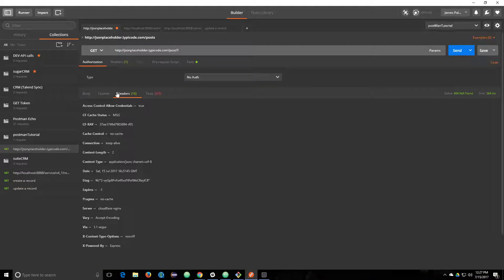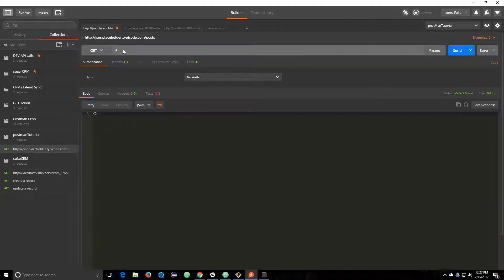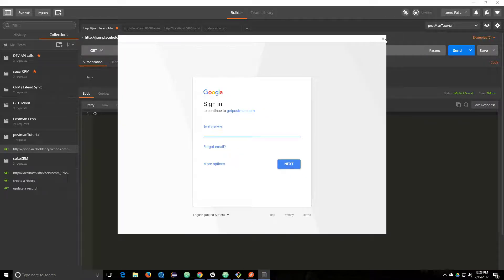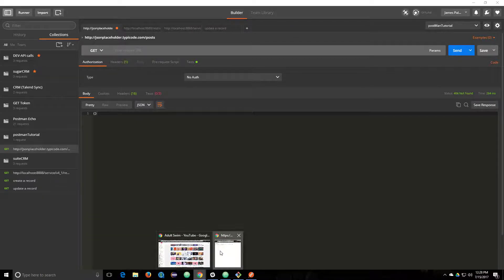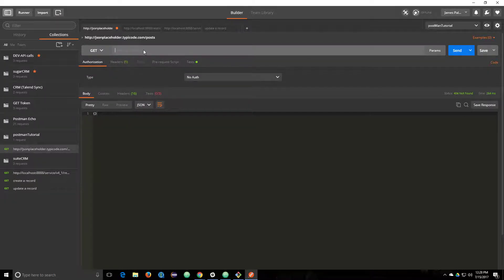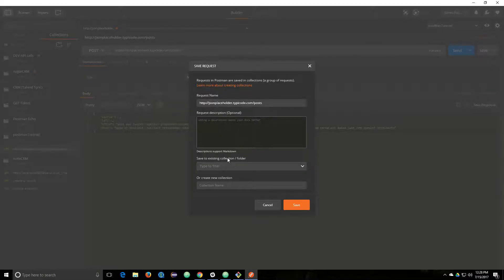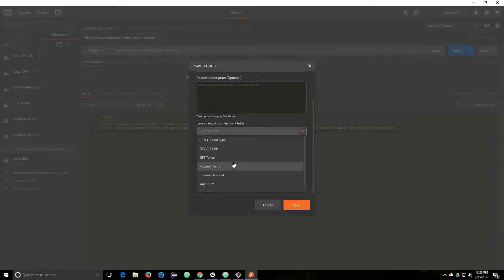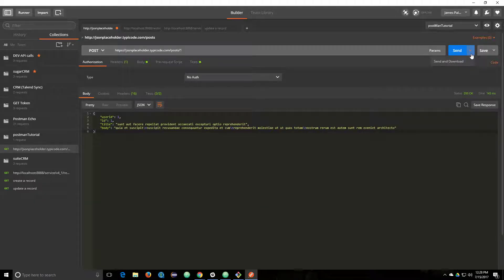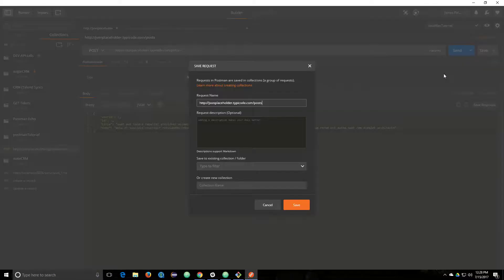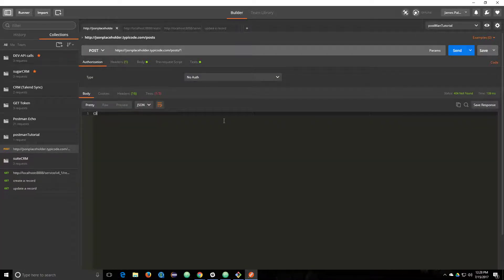Here's a JSONPlaceholder post endpoint and we're going to do a GET just to make sure it works. Let me get that URL one more time — copy that, paste it in here, let's send this. There's our JSON. Now what we want to do is a POST, and you can export this as a curl command.